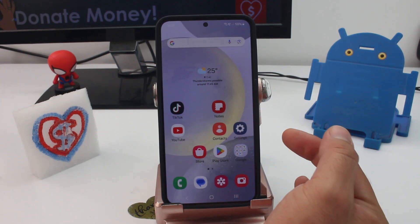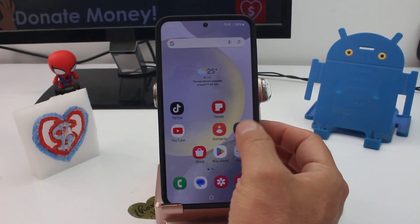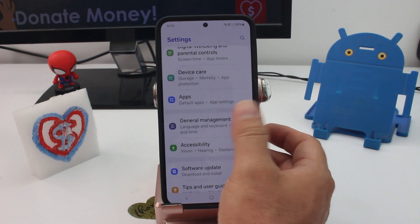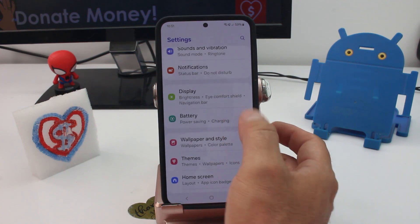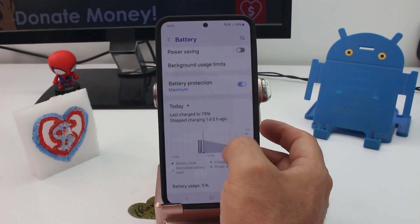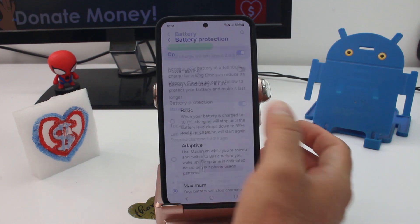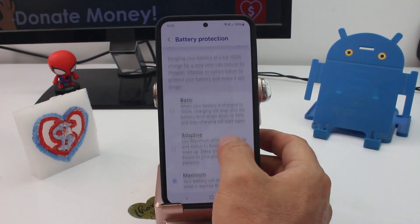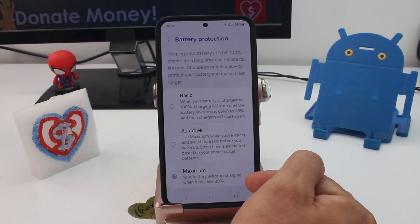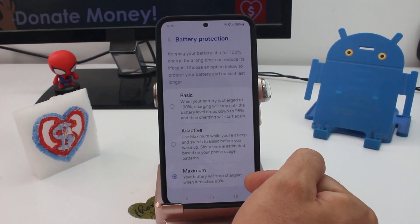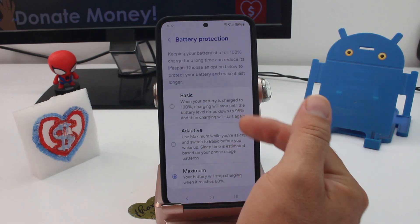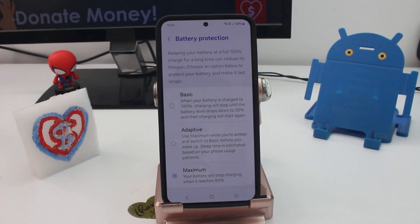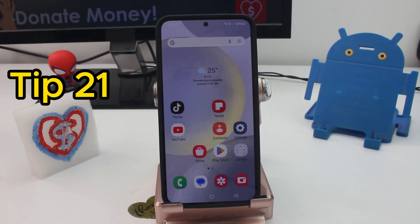If your phone only charges to 80% and not 100%, go to Settings, find Battery, and enter Battery Protection. If this option is activated, your battery will stop at 80%. Set it to Basic or Adaptive to allow full charging.